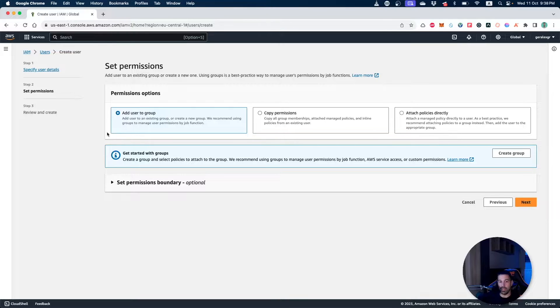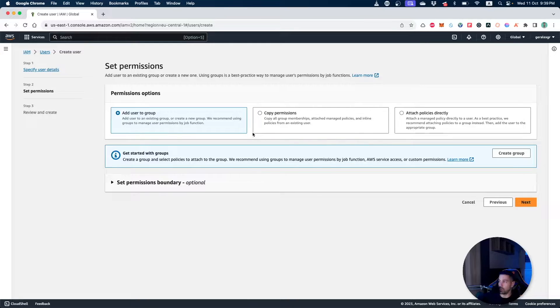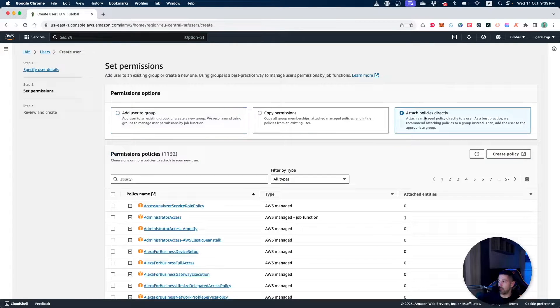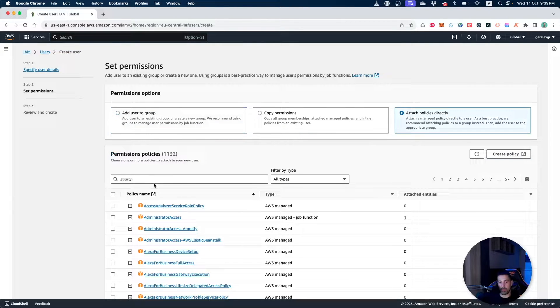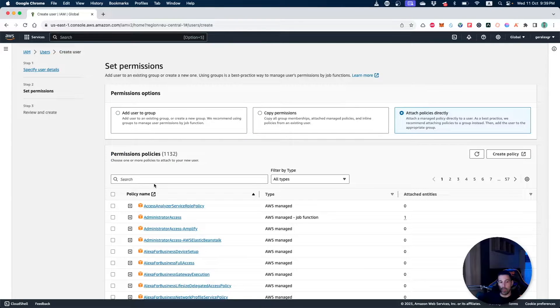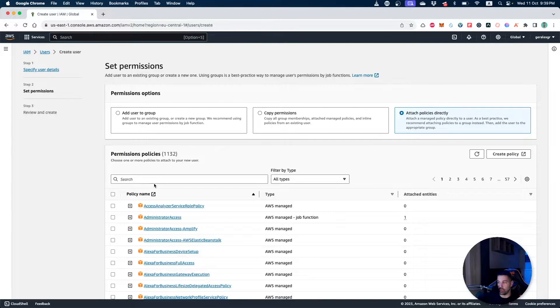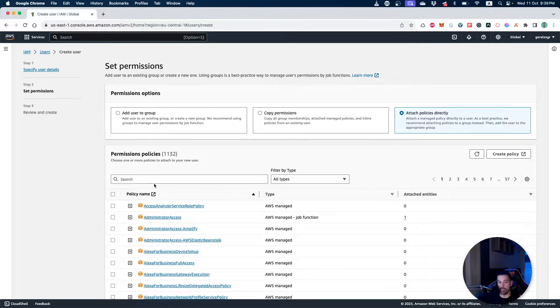We will go now and attach some policies directly in this specific account that we create. Those policies specify what actions can a specific user or service do on AWS.